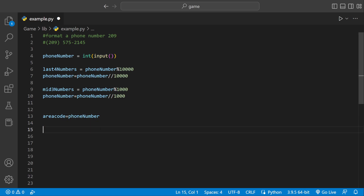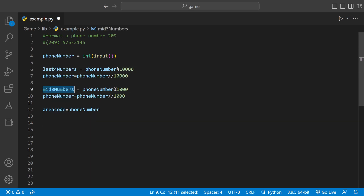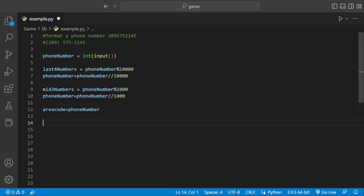Now we're pretty much done — we have everything we need and we just have to print it out. We have the last four numbers, mid three numbers, and the area code. The phone number I'm using is not my phone number — don't call it, it might actually be somebody's. Now it's printed, so that's just the output.